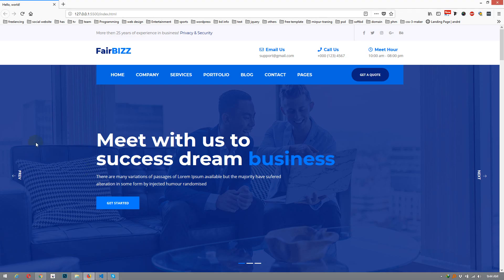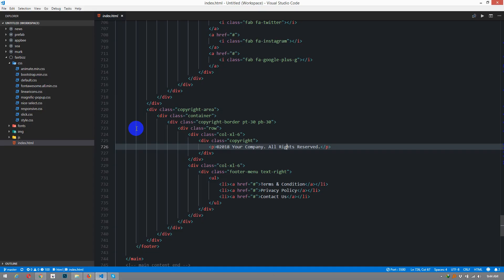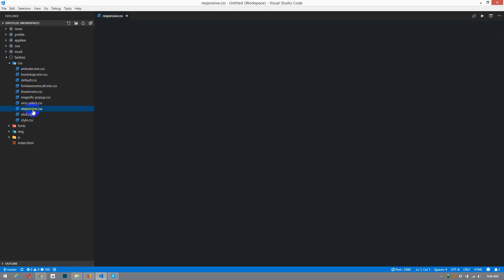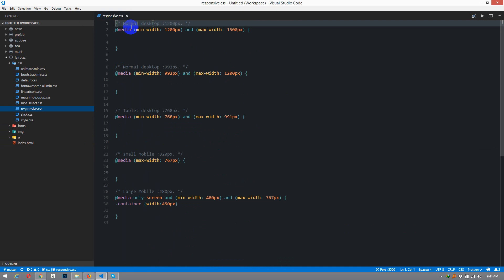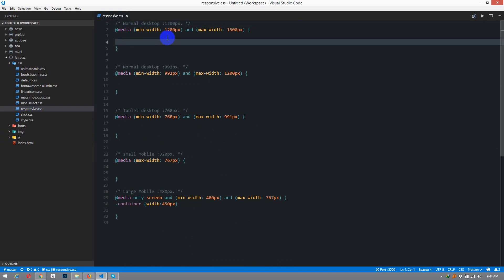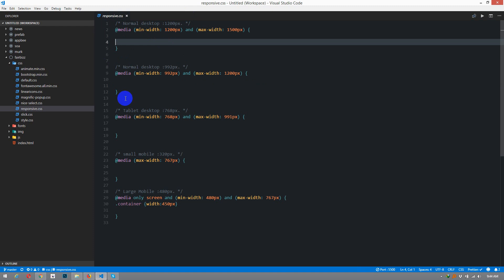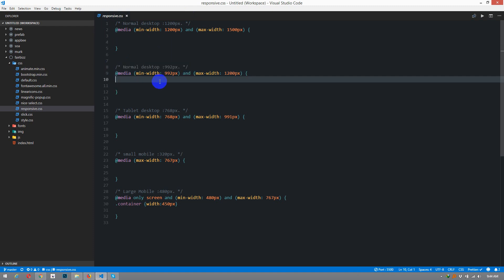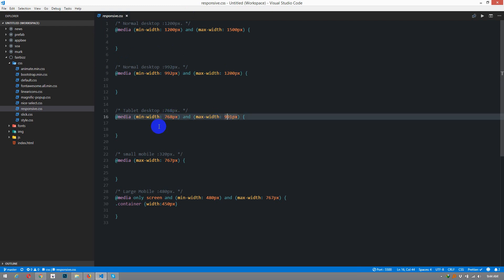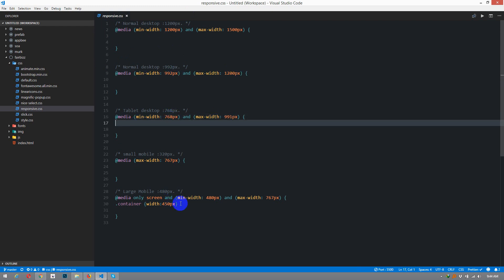I am going to create a responsive file. I am going to create a laptop device, a mobile device, an LG device, and an SMD device. I am going to add this file.